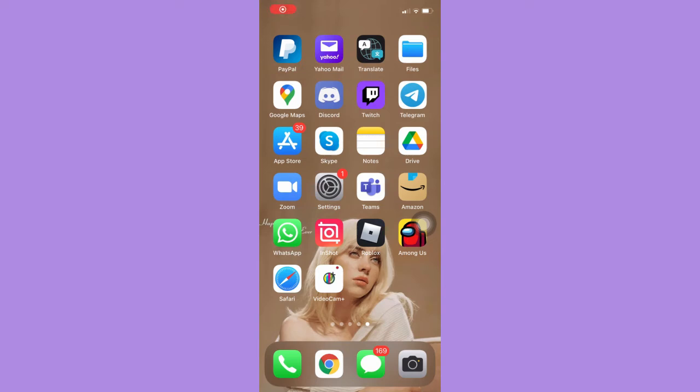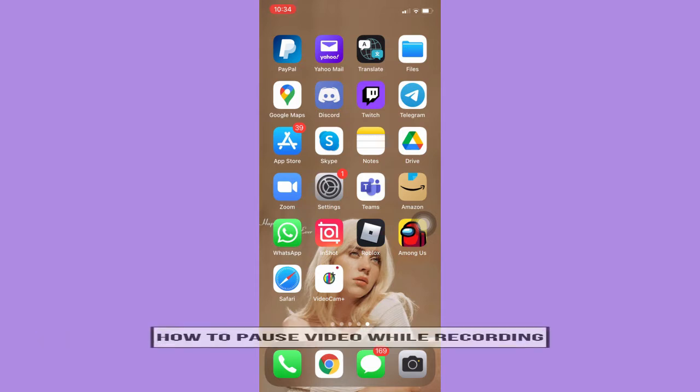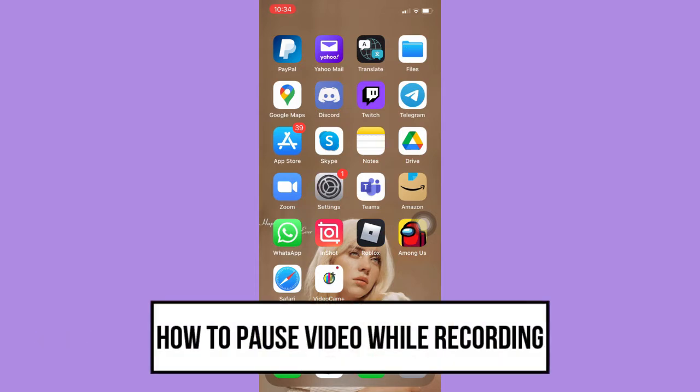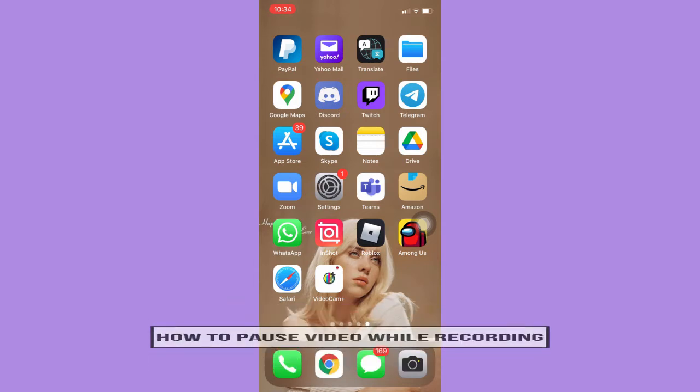Hi everyone! Welcome back to another very short but also very informative YouTube tutorial. In this video, I'm going to teach you how to pause a video while recording. So let's begin right away.